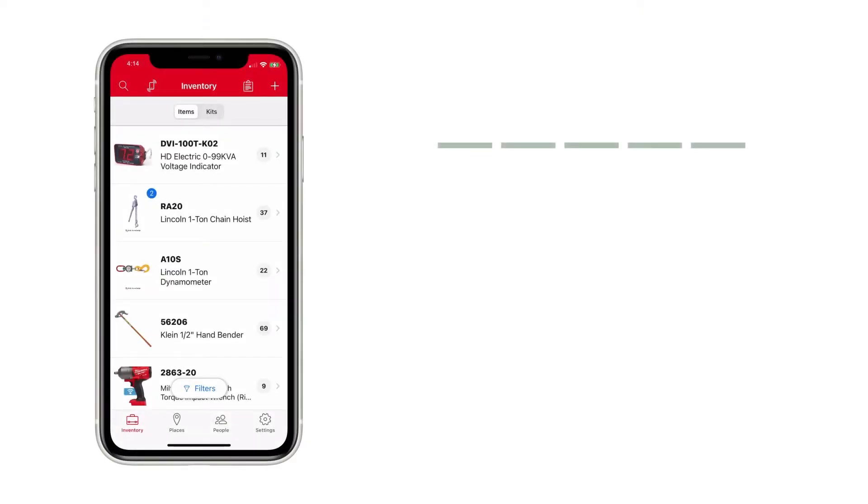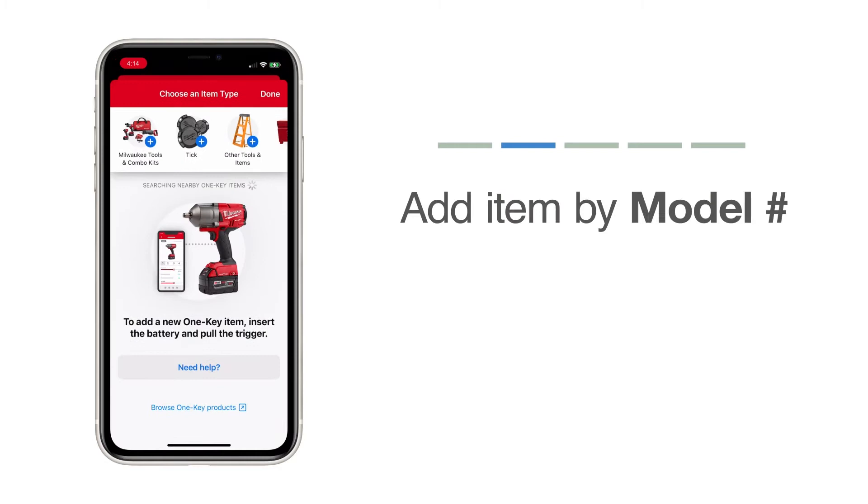From the Inventory Items screen, select the plus icon in the upper right-hand corner. A menu slider will appear at the top of your screen, allowing you to choose which item you'd like to add. Select Milwaukee Tools and Combo Kits.